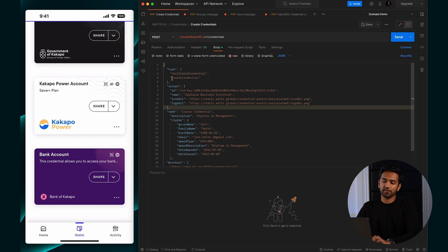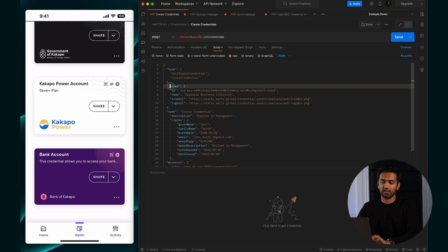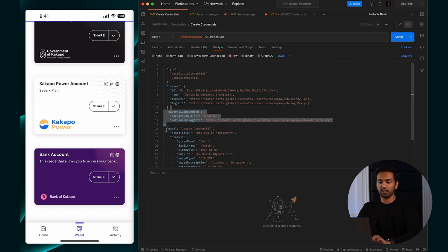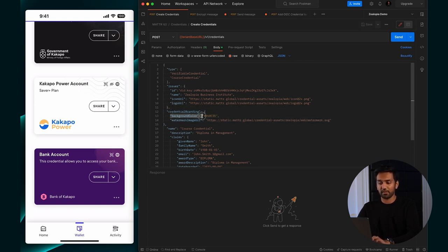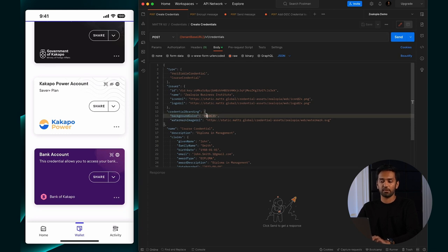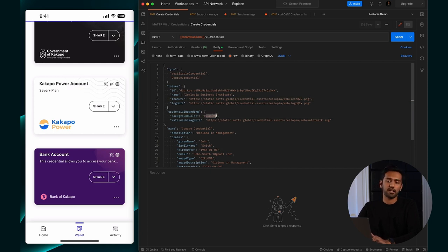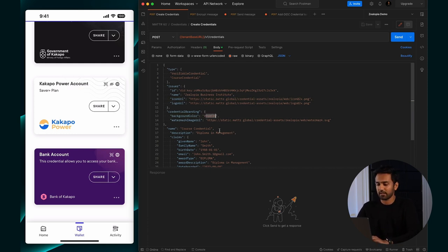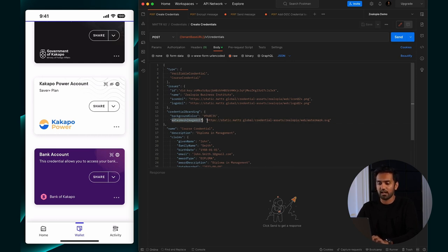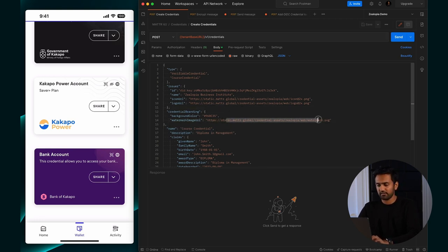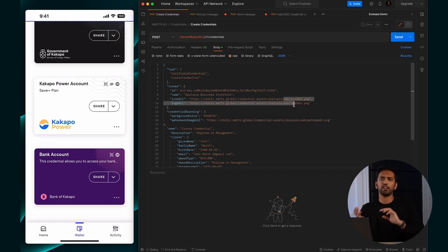Outside of the issuer block on the root object, where things like type, issuer and name exist, you'll create a new credential branding object. Inside it, you'll set your background color with a hex value. Remember to include the hexadecimal symbol followed by the RGB hex value. Then set a watermark image URL property with the URL of your watermark.